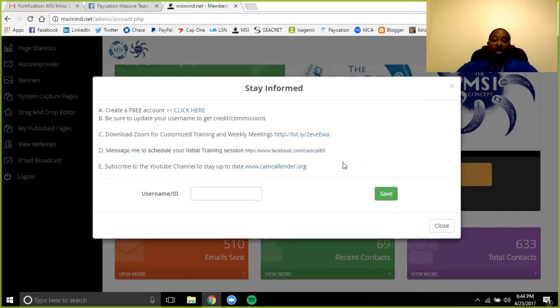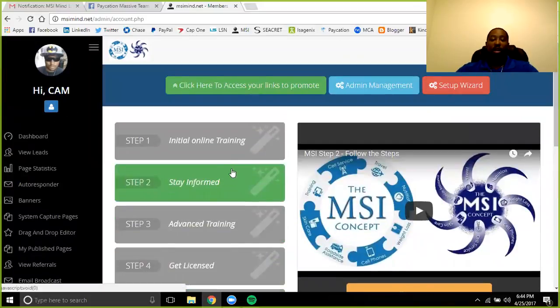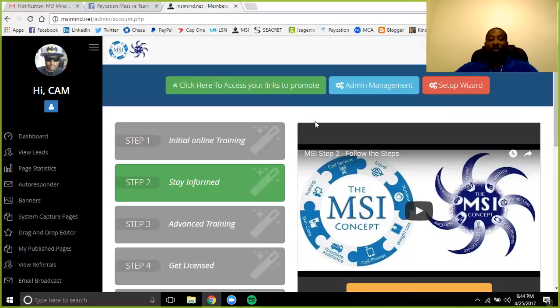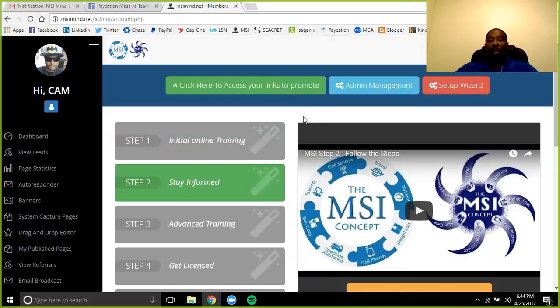That way you can stay up to date in that Facebook channel. There's a lot of playlists, videos, and information there. Make sure you subscribe to the YouTube channel because every time there's a new video, you'll get a notification so you can stay up to date and watch those videos.